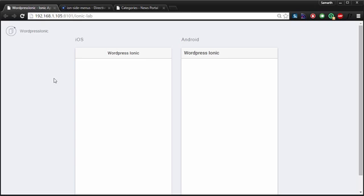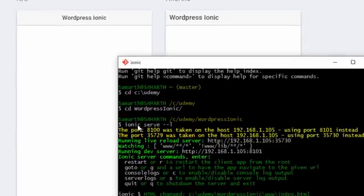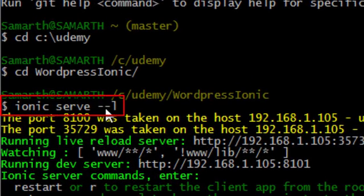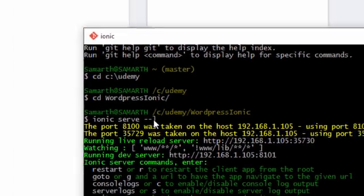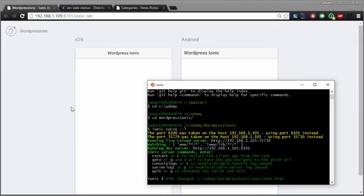Now if I go back to our browser, you can see that the text has changed. We can see the changes that we make to the code in real time in our browser. This is made possible with the live reload feature of Ionic. Remember that we use the command 'ionic serve --l' while executing our application, and --l is the flag which enables the live reload feature, so you can track changes in real time as you make them in the code.